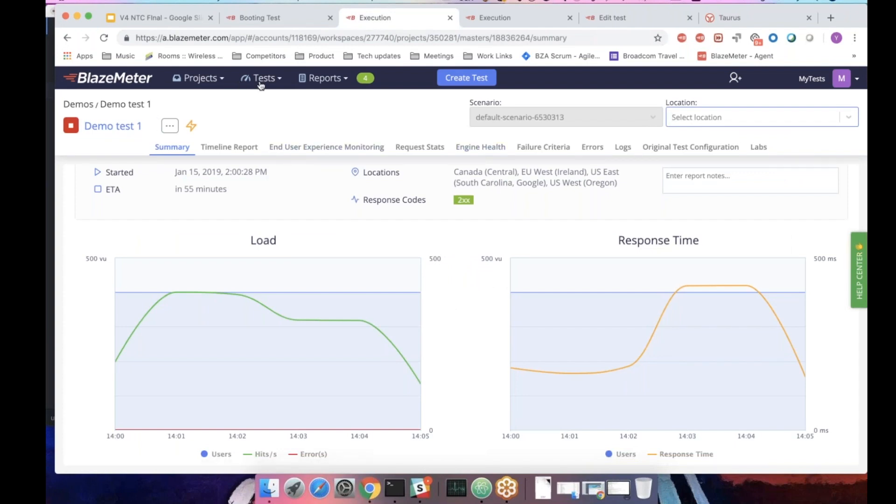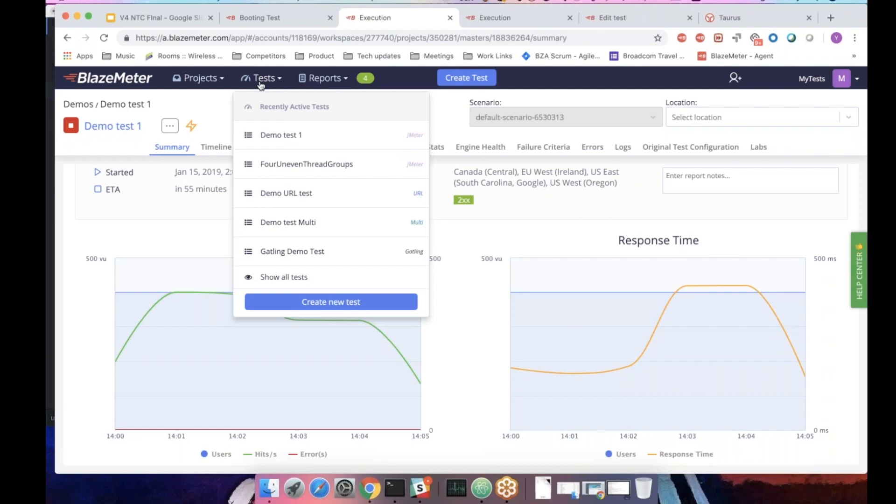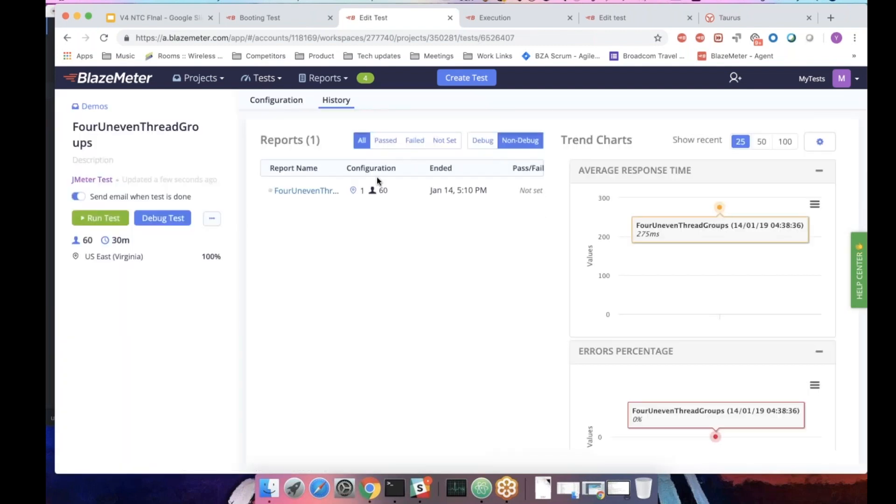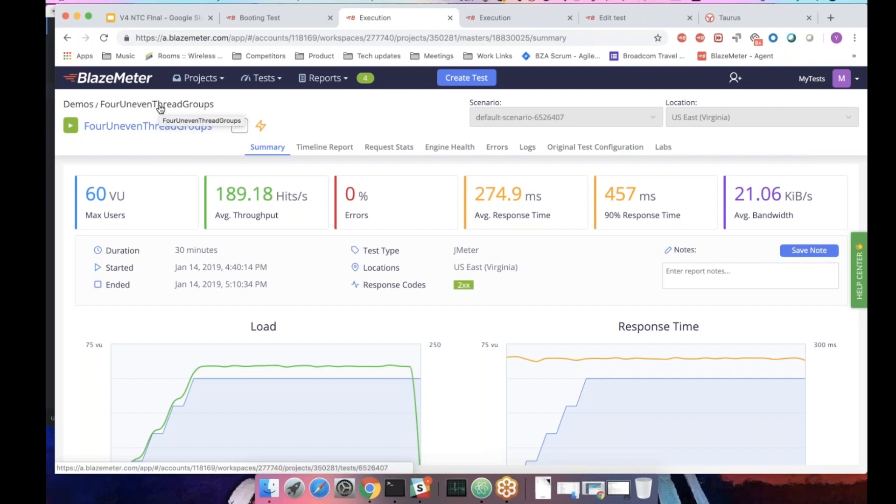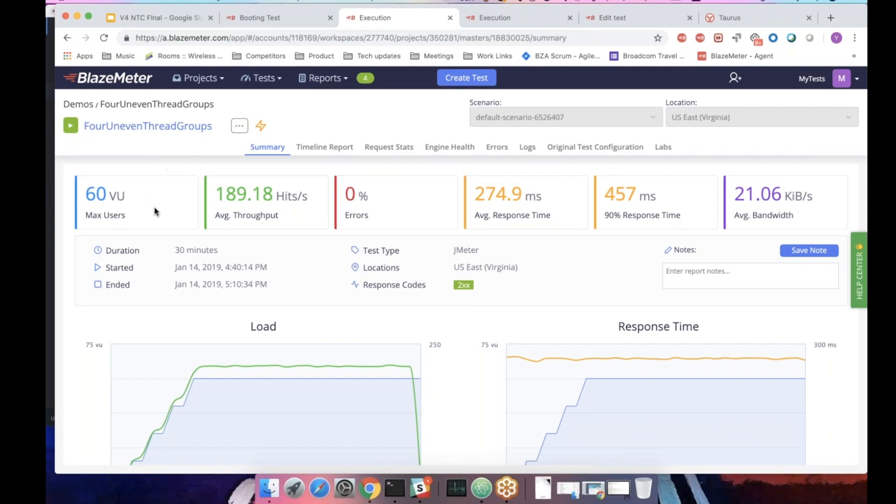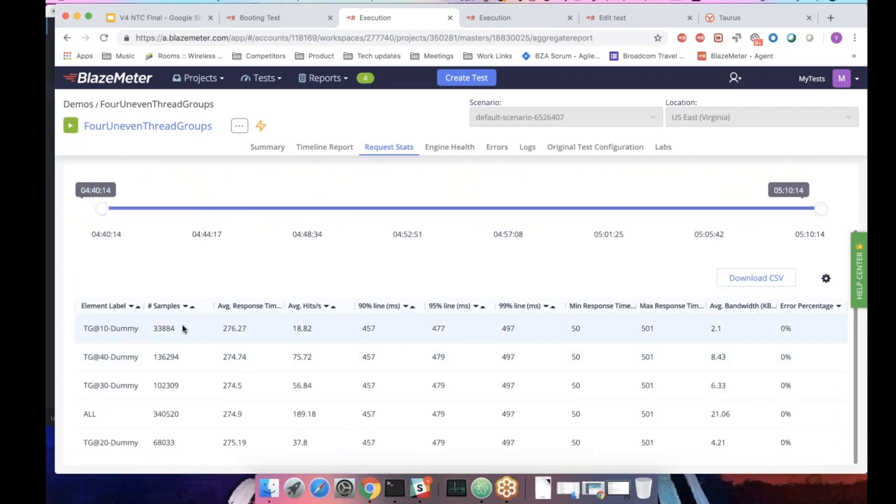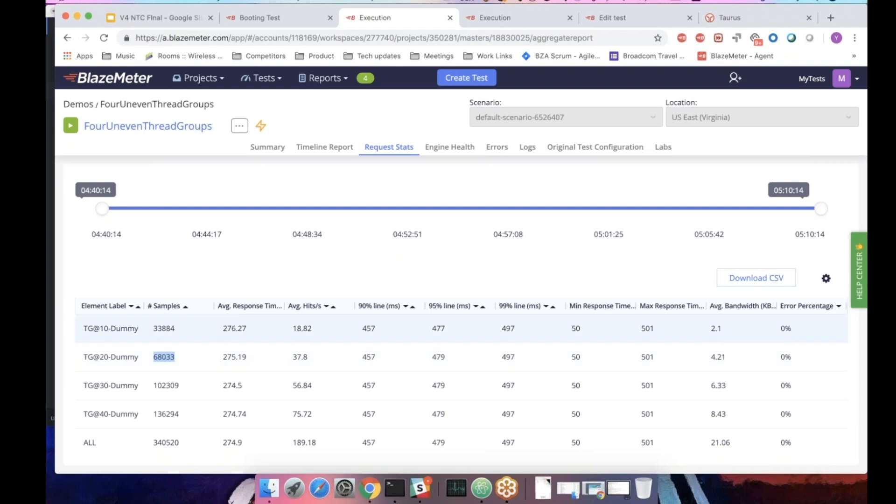In addition, one thing we've added to this version. Before, if you used to run multiple thread groups inside the JMeter test, what we did is once you've override the configuration in the GUI, we'll evenly divide the override across the multiple thread groups. In V4, what we do is divided proportionally. So the script we had here was four thread groups, 10, 20, 30, and 40. In the request stats, what we can see that the hits per second, the number of samples is relatively in the same numbers to 10, 20. It's like one, two, three, and four.